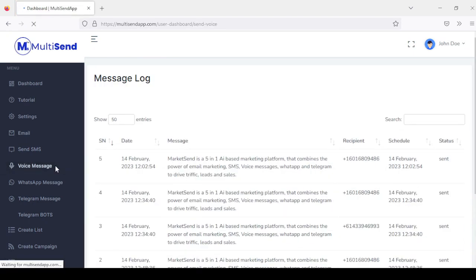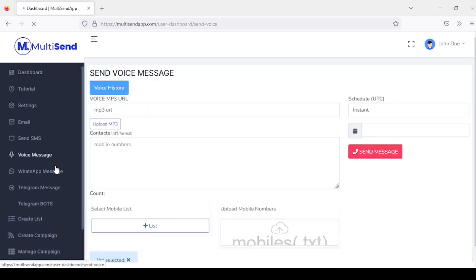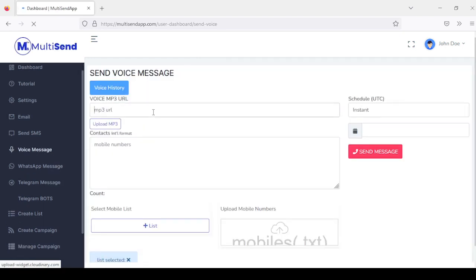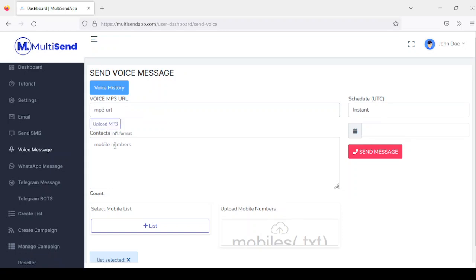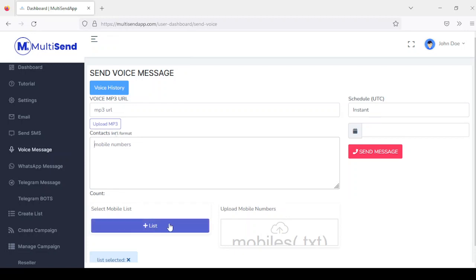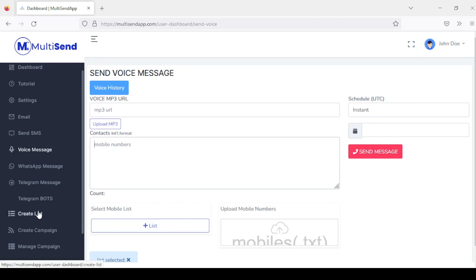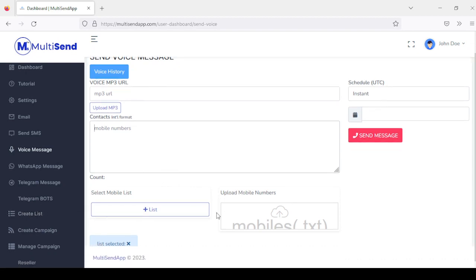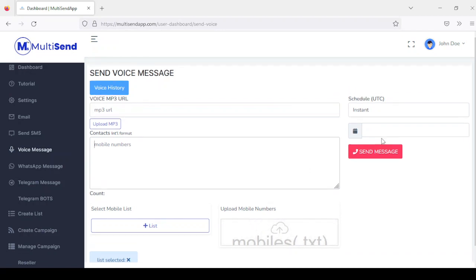Right here you have the voice section, and it follows the same routine. Here you can add an MP3 URL or upload an MP3 file, and you add your contact numbers in international format. You can also select from a list you've created or load contacts from a TXT file, then schedule or instantly send this out.